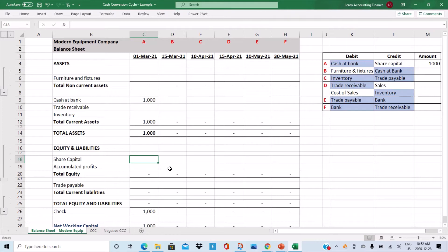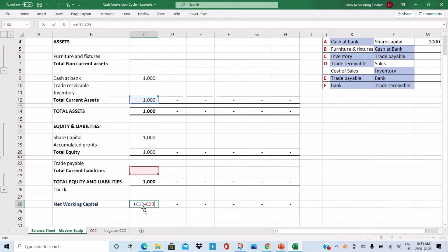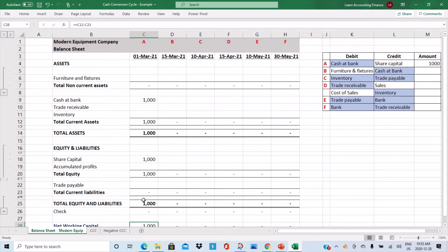In the balance sheet, you will have cash at bank of one thousand dollars and share capital of one thousand dollars. The accounting equation holds: assets equal total equity and liabilities. After this first transaction, your net working capital is one thousand dollars — total current assets minus total current liabilities. Investments or funding by owners or loan providers impacts working capital because it changes your cash at bank balance. This is Transaction A, which took place on the 1st of March 2021.